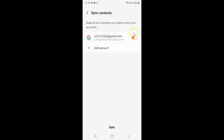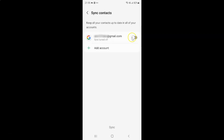Whenever you want to turn off sync contacts to Google account you have to turn off the toggle button next to your Google account. To turn off this toggle button you have to tap on it so that the slider moves to the left. Let me tap on it and you can see it's now turned off — sync turned off.